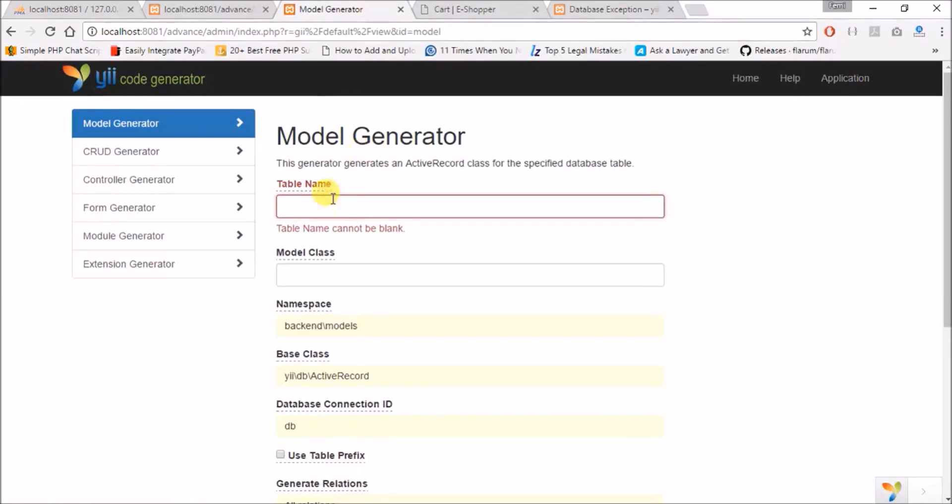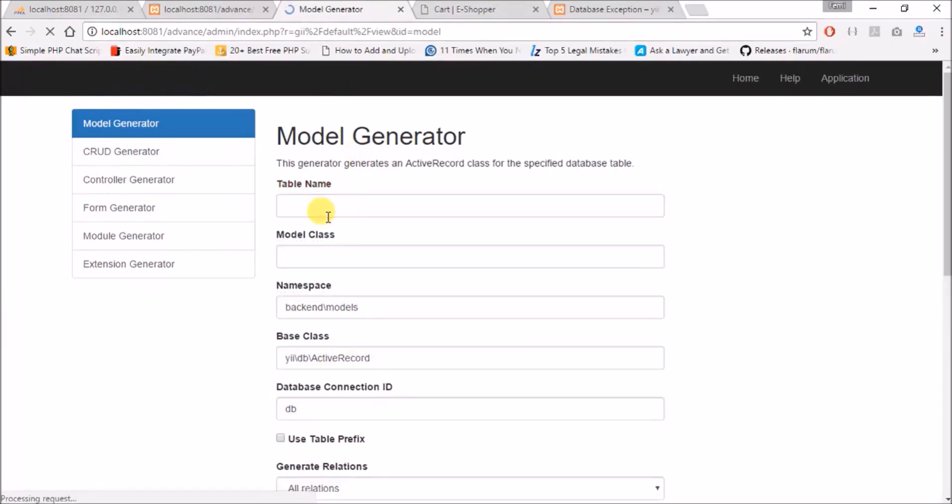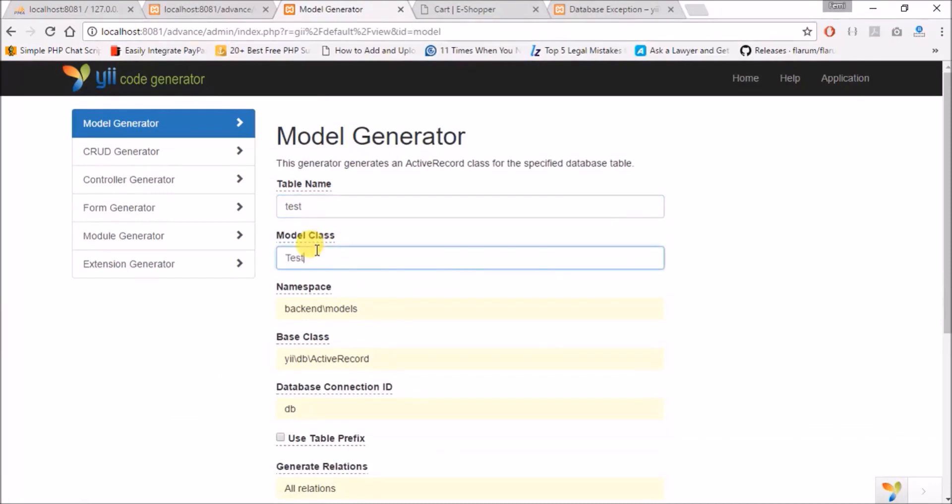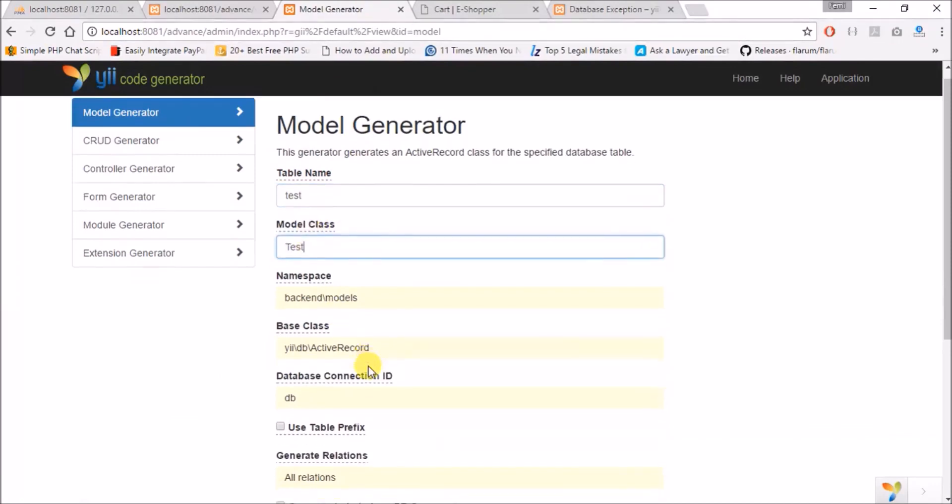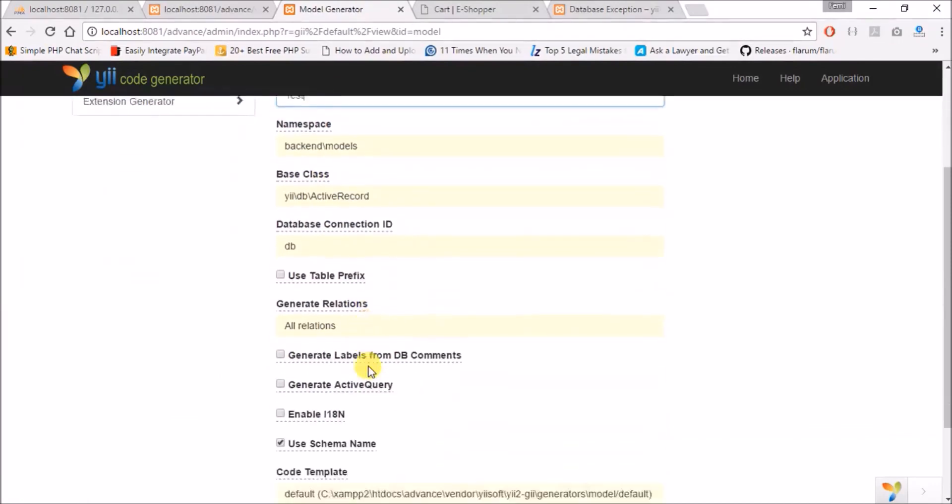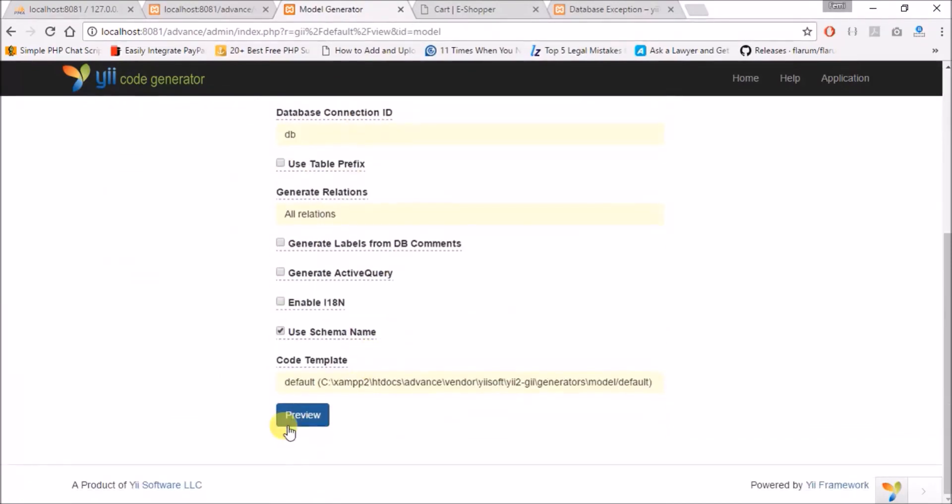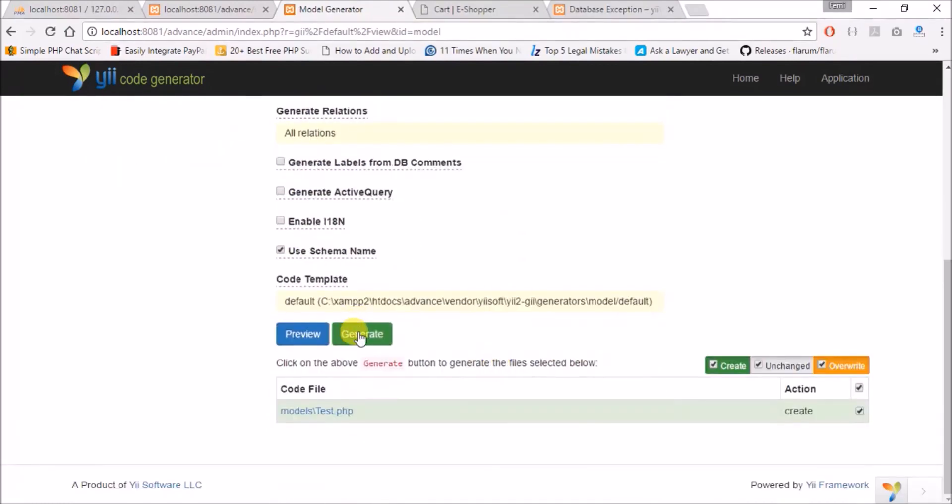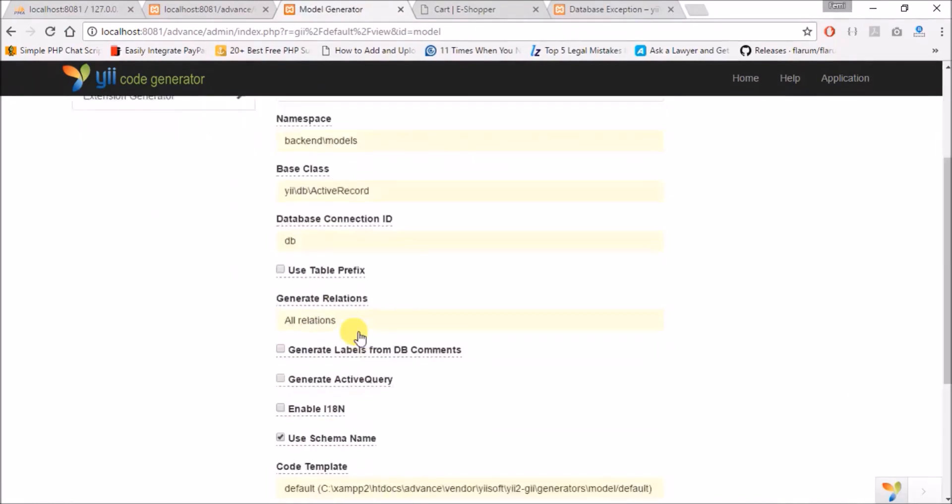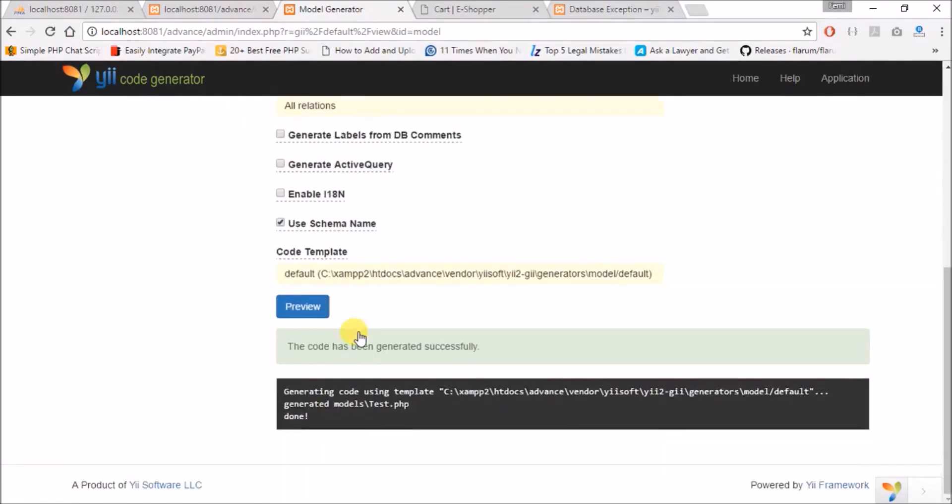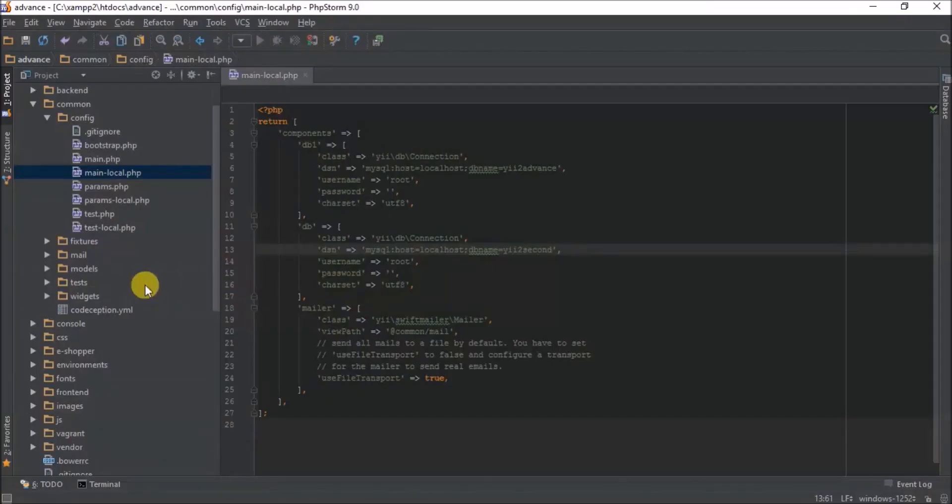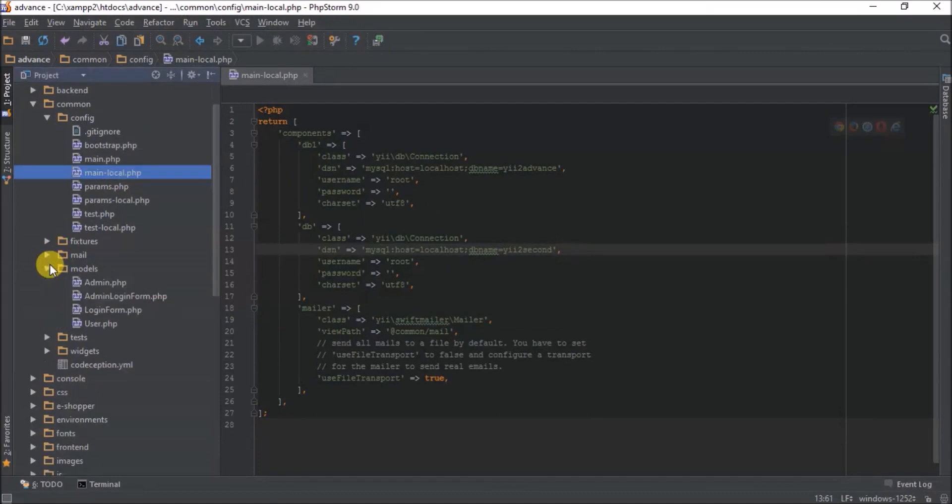We generate model for our test. In this case now we'll type test. We should go to database 2 because we are making our second database a priority for now. So we'll preview and we'll generate. So our model has been generated. Now our model is generated which is test.